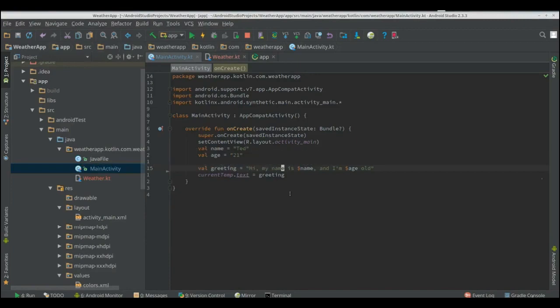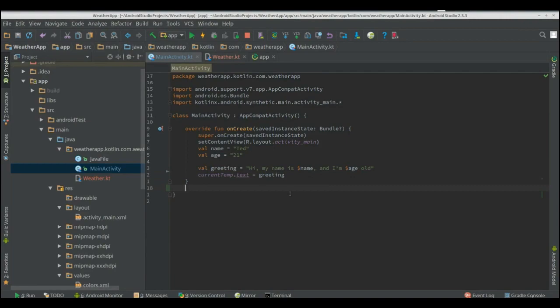Now we're looking at functions. So with Kotlin we need to create a function with fun word. And we're just going to create a greeting, a very simple greeting.